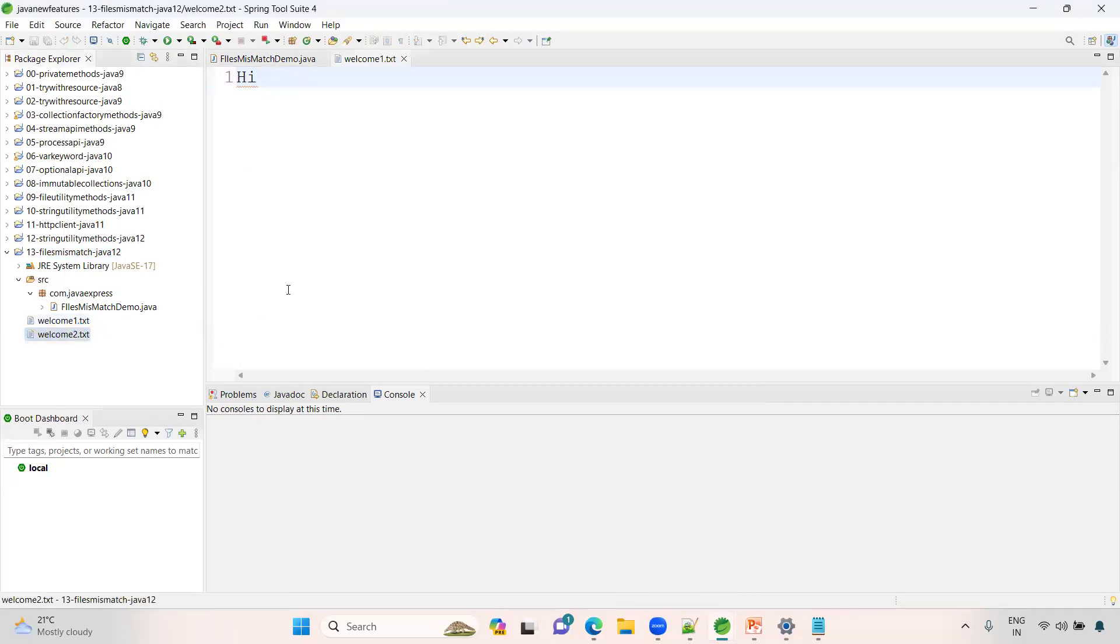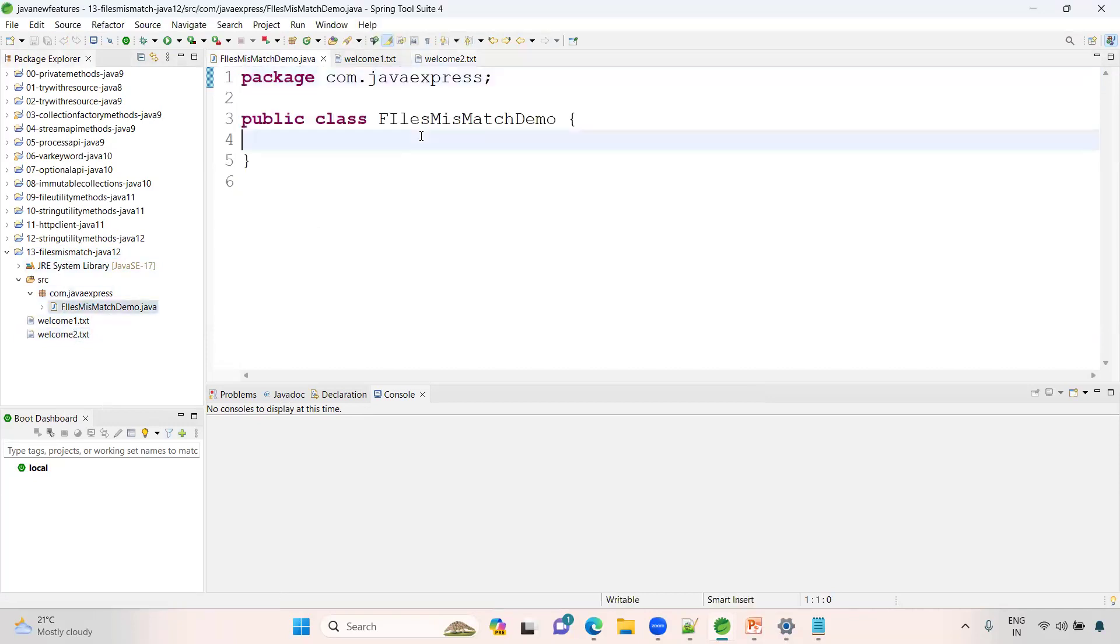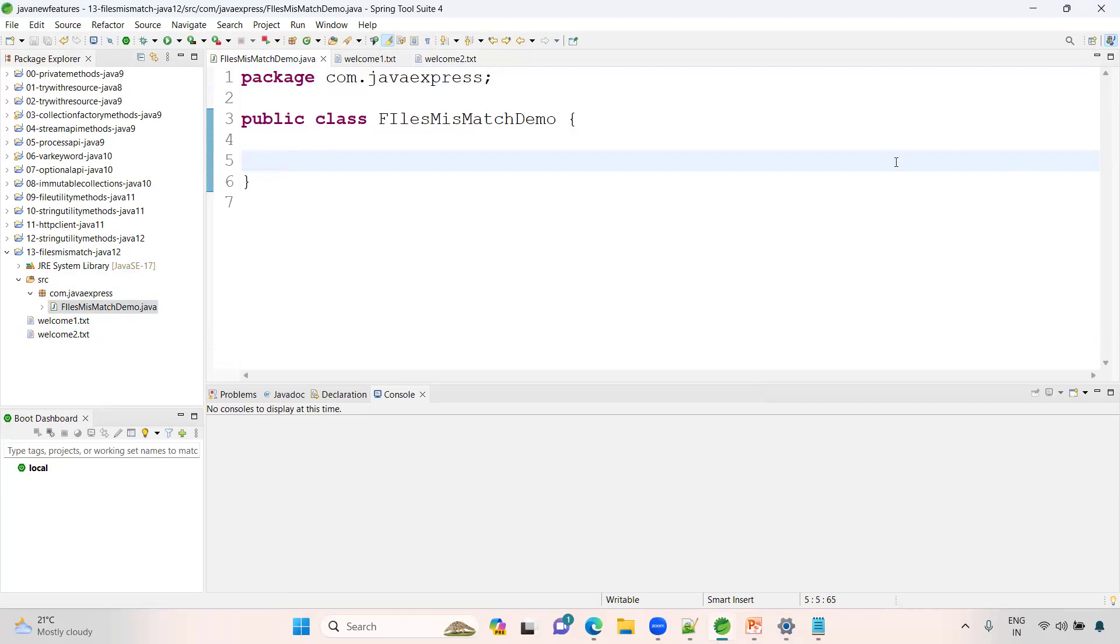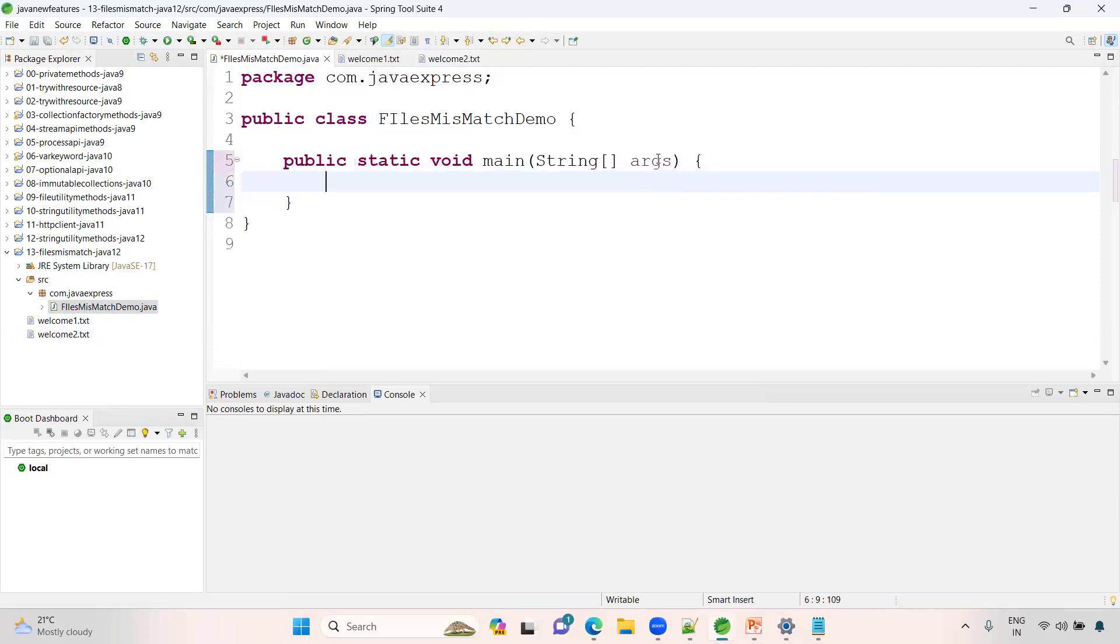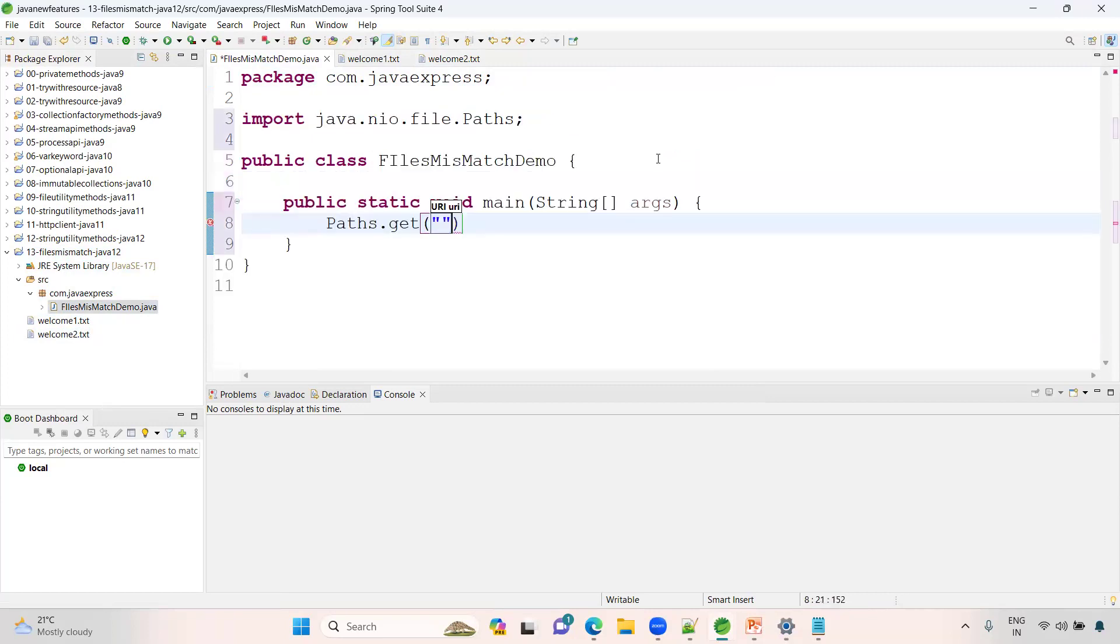First step you need to do: under Paths, we have a get method. What is the file name? welcome1.txt. Now you will get as a Path file1.